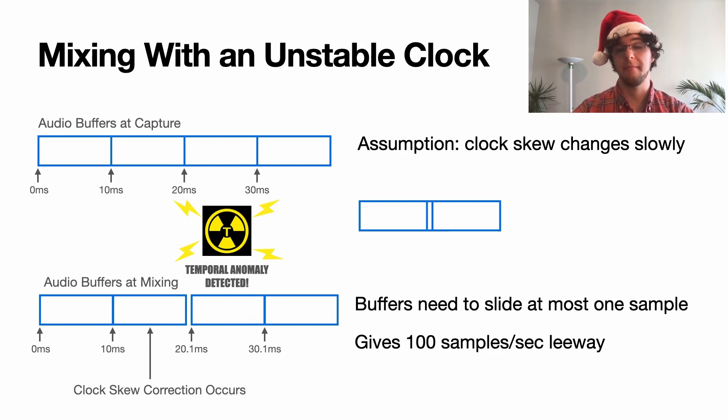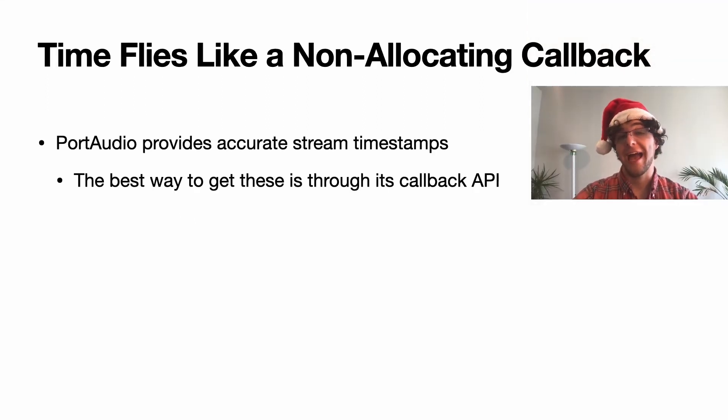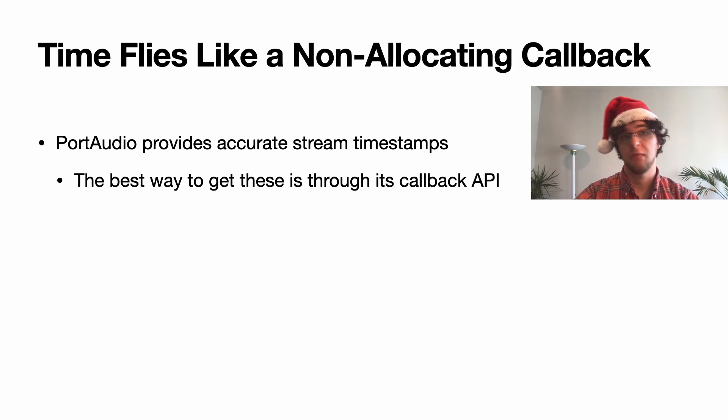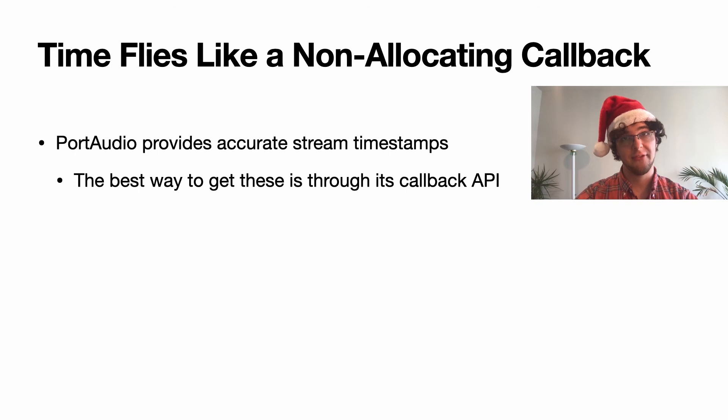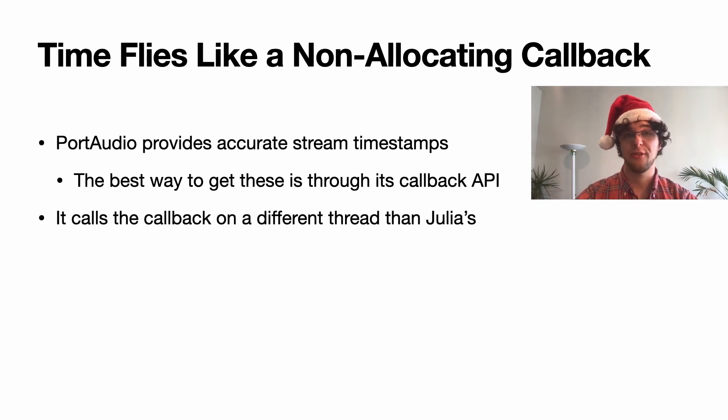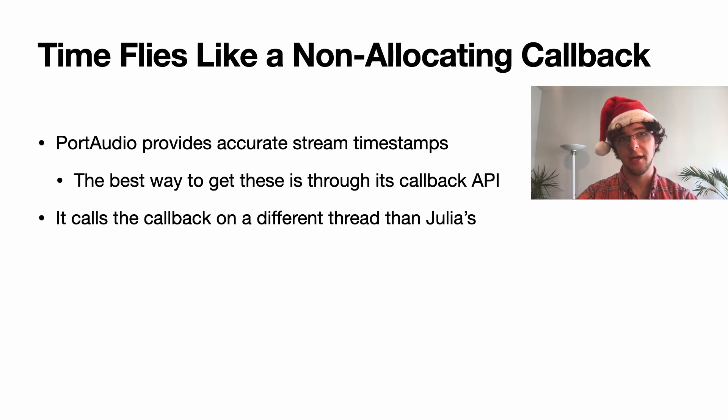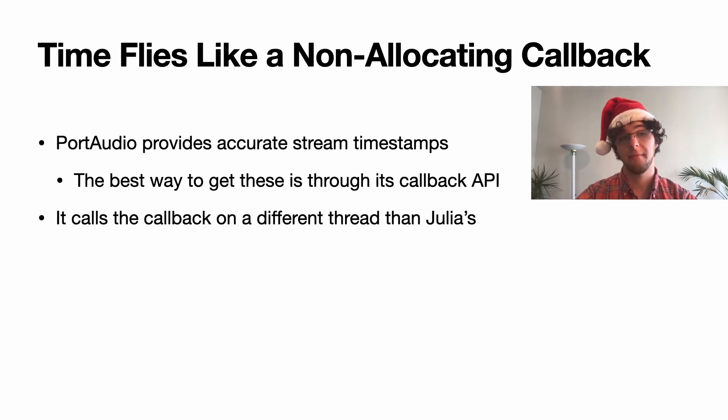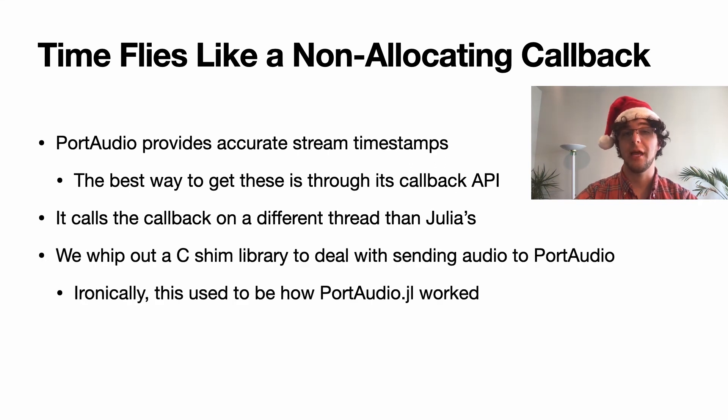PortAudio is going to give us accurate stream timestamps on the receiver side when we're actually outputting stuff to the DAC. However, the best way to get these timestamps is through its callback API, and it calls this callback on a different thread than Julia's. This is a no-no. It causes seg faults in Julia if you use any piece of the runtime during a callback that's invoked by a foreign thread. So we're going to whip out a C shim library to deal with sending audio to PortAudio.